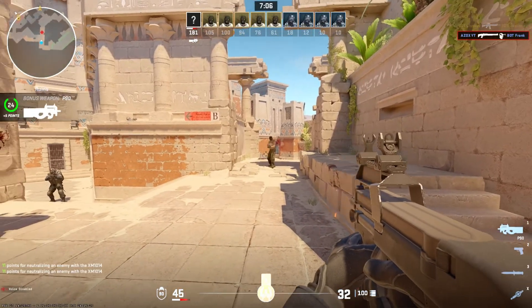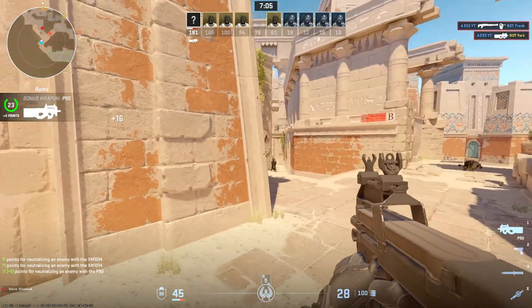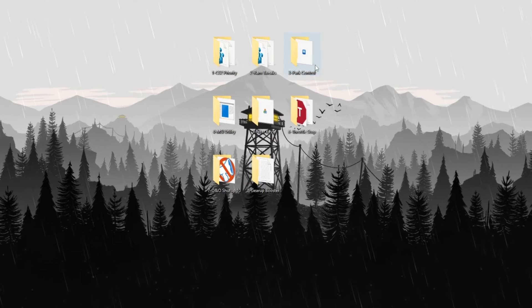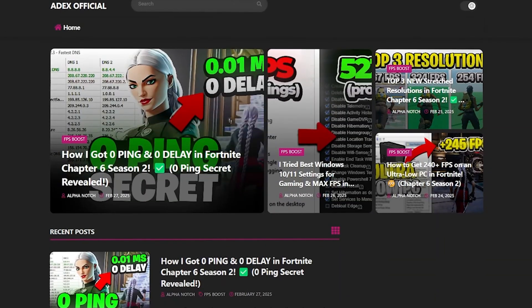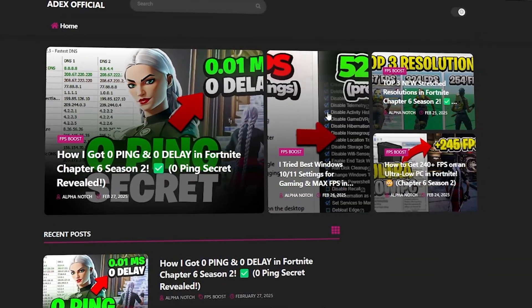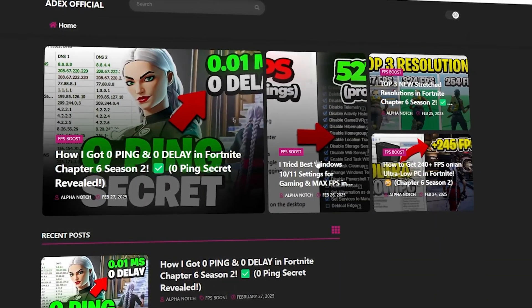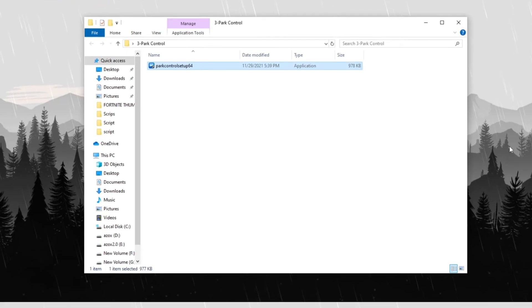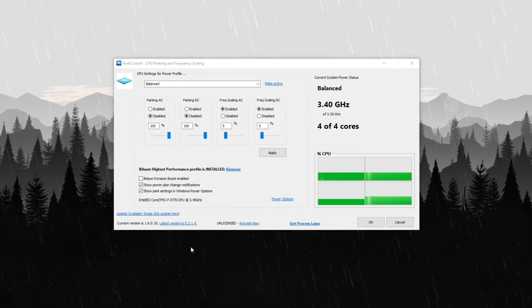Step 5: Configure park control settings for high performance. Open the park control folder, which you can download from my official website link provided in the description below, and install the park control software on your PC.